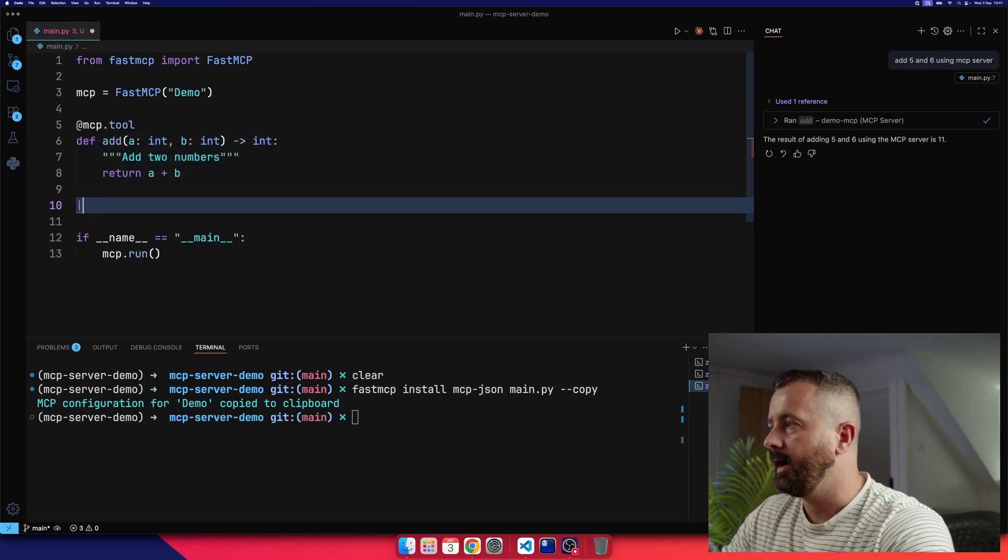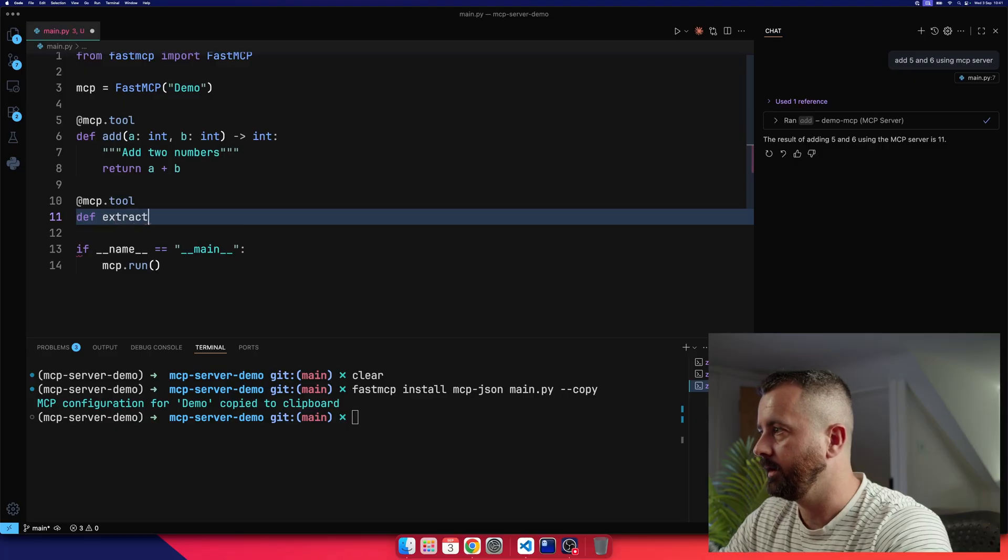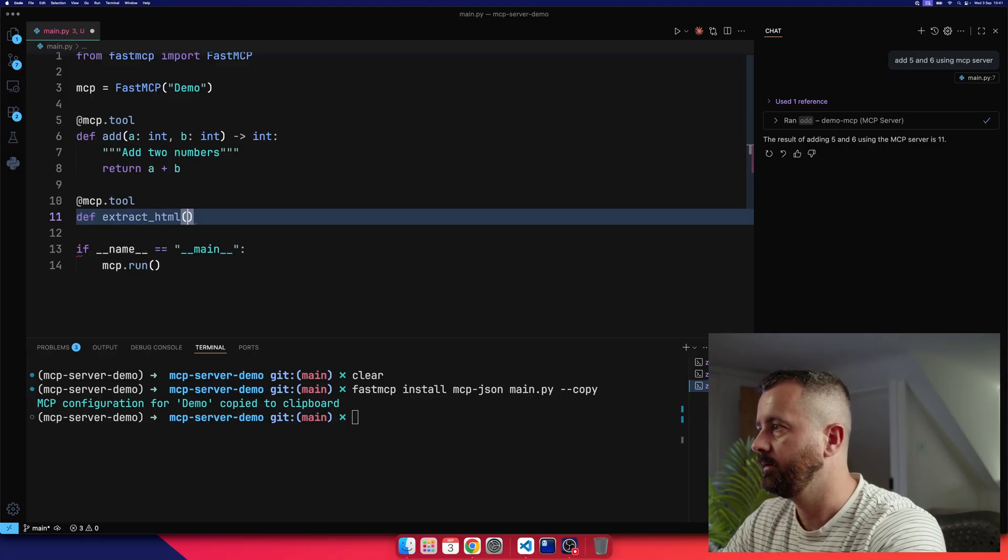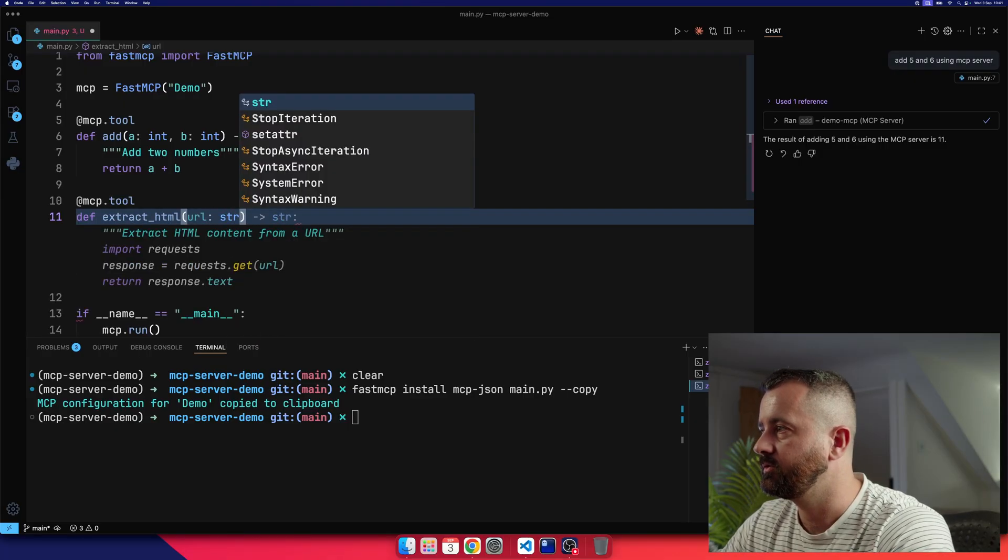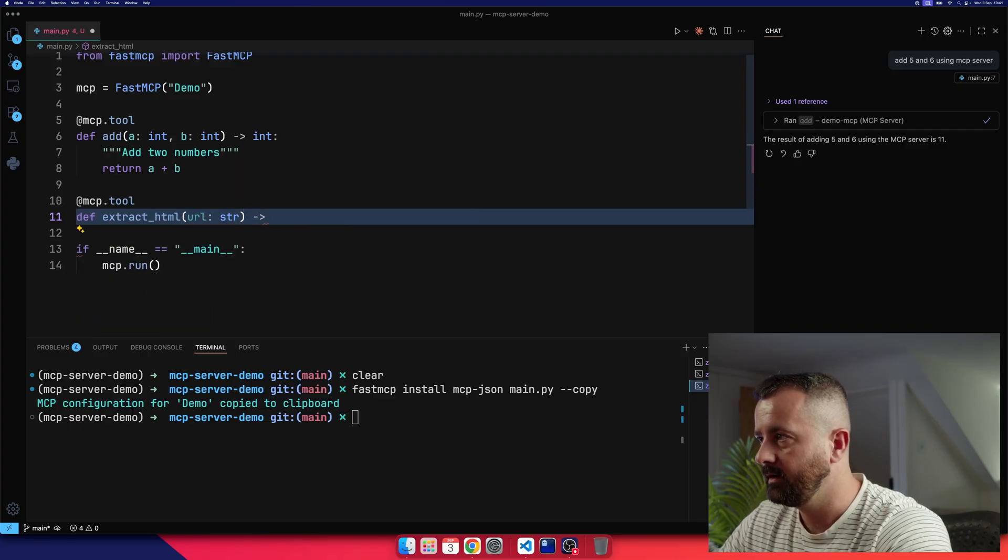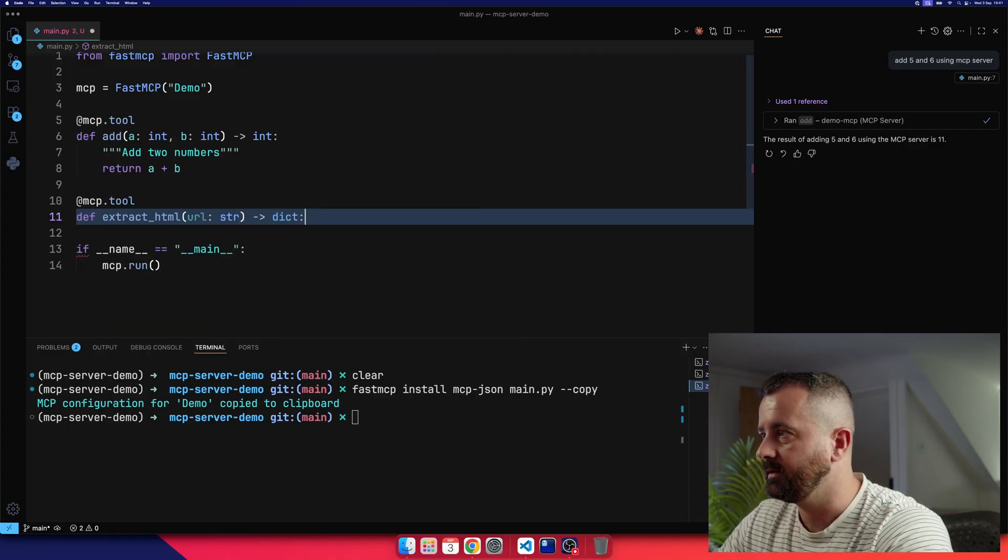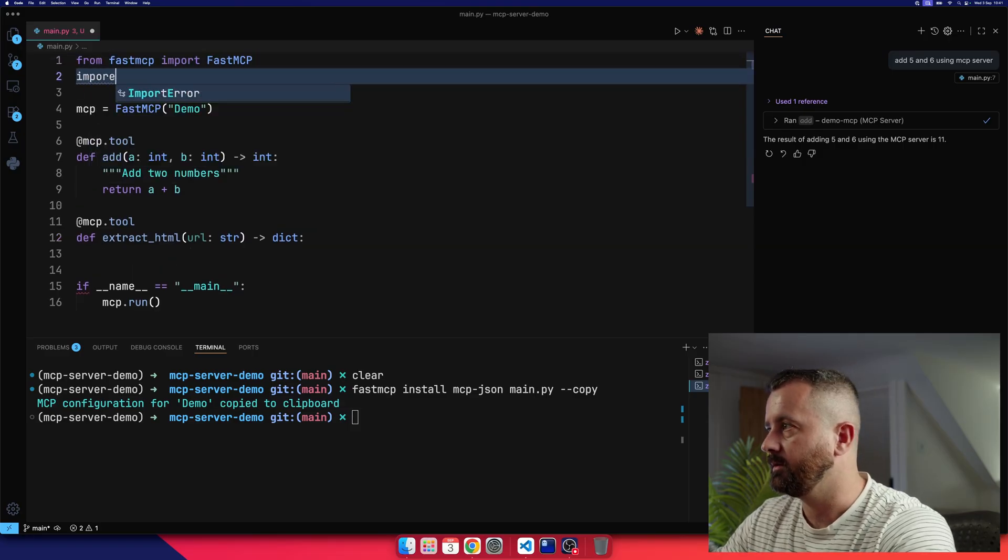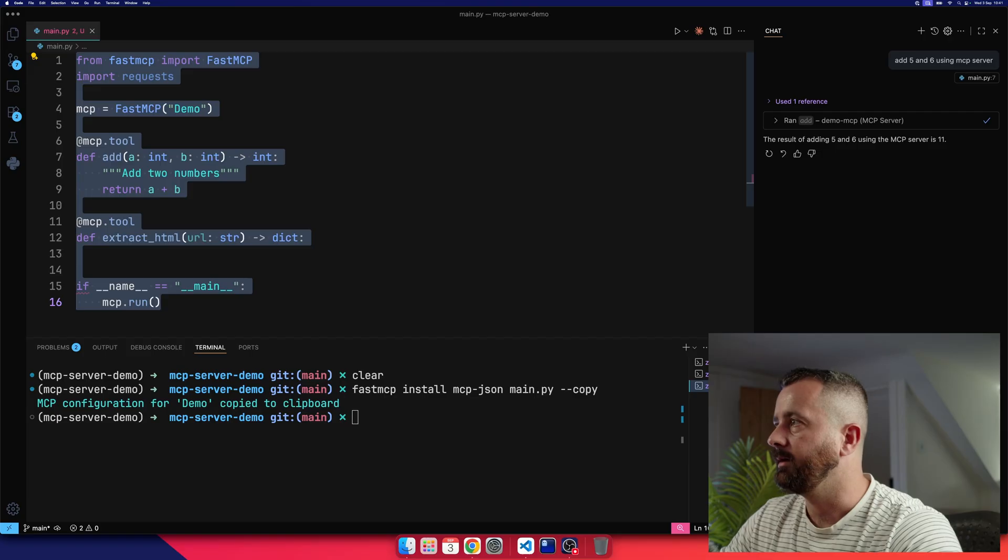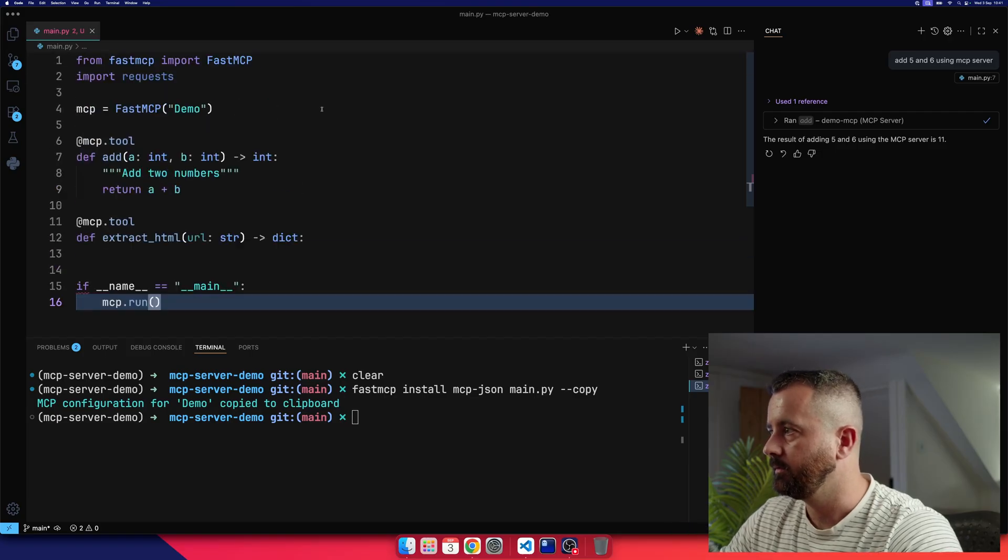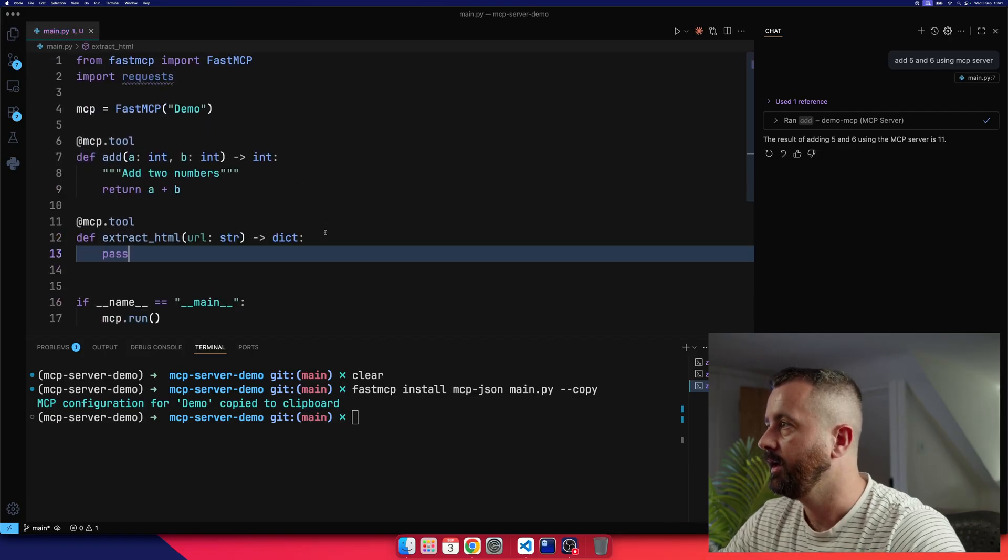So we do @MCP.tool extract HTML, and this is going to take in a URL, which is a string, and then it's going to return a dictionary in this instance. So now to do this, I'm going to need to use requests. So I'm just going to do import requests, and I'm going to come over now to, I'll just put pass in here so we don't forget.